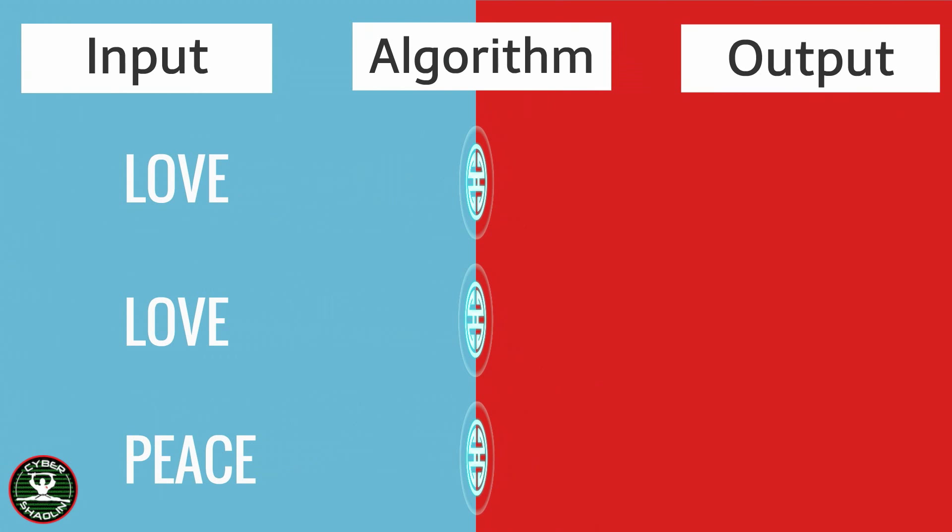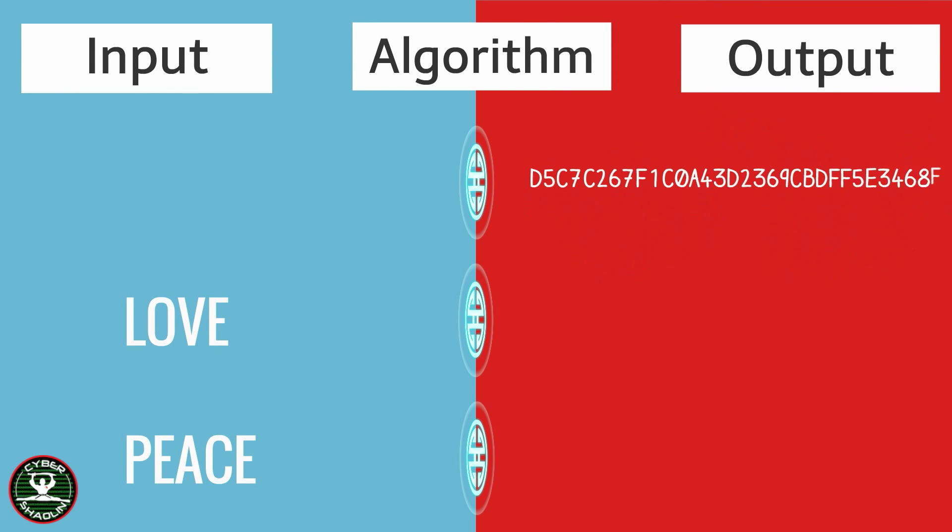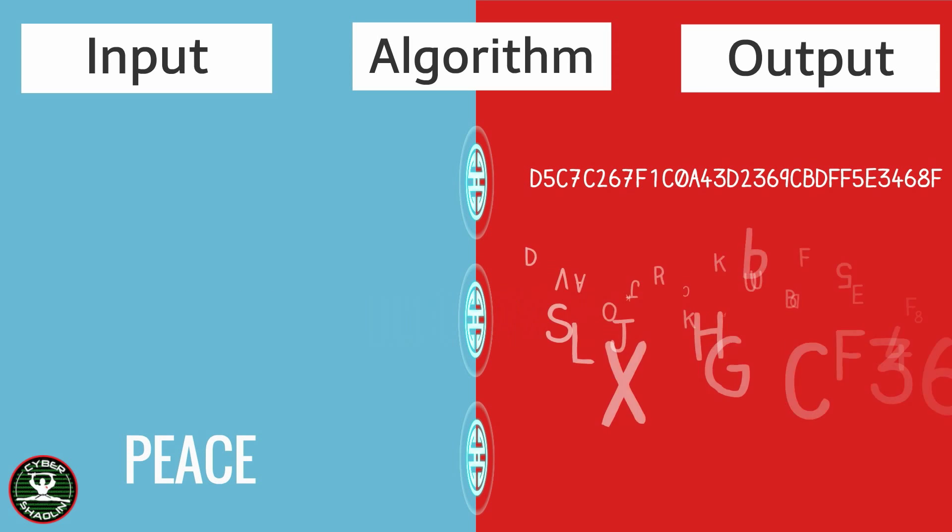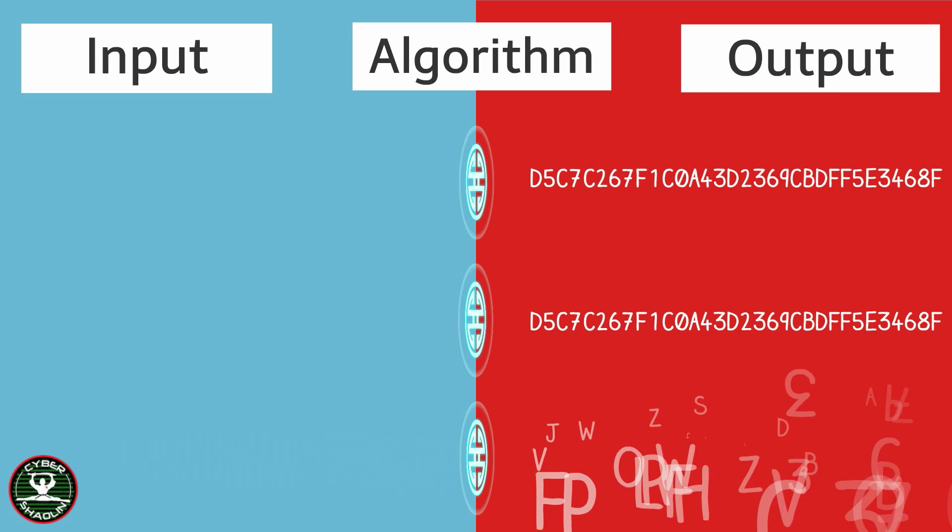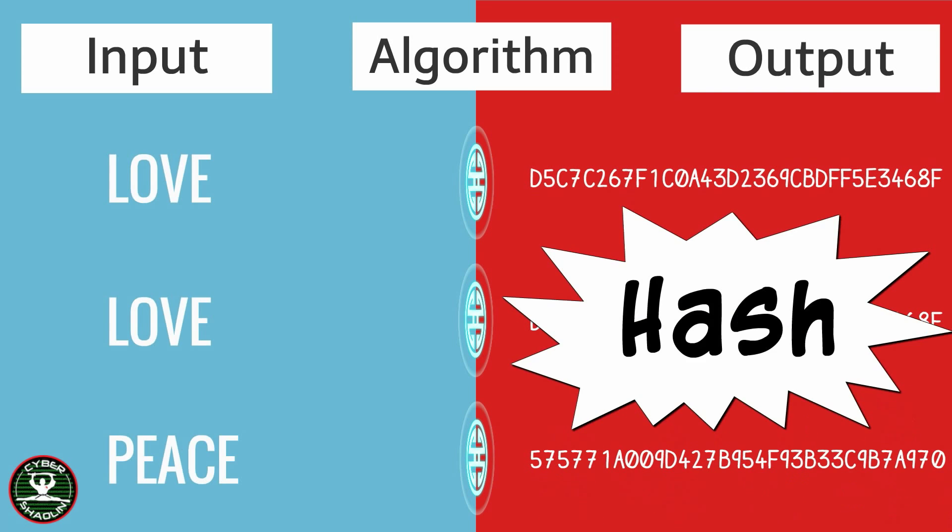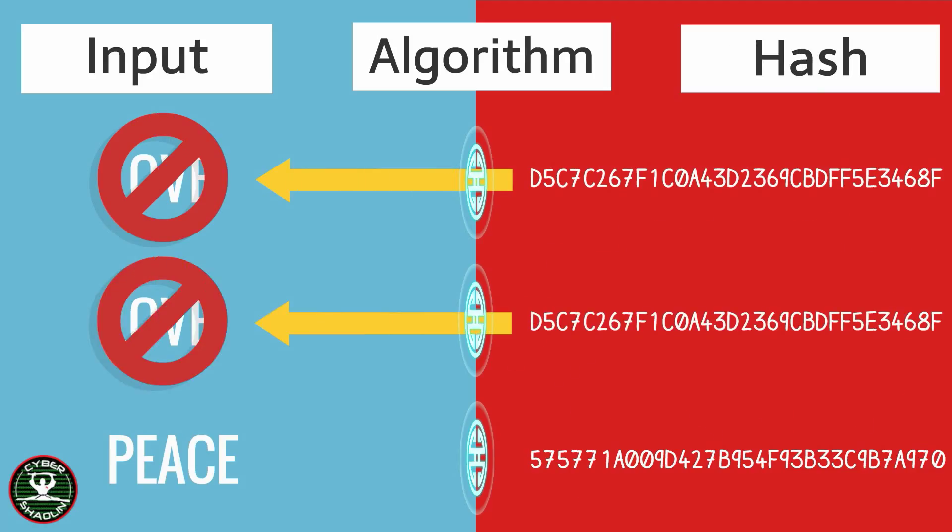The way this works is as follows. When you pass an input into an algorithm, the algorithm transforms that input into a fixed size output of numbers and letters called a hash. It is similar to encryption except that you can never get the original value back from a hash. It is irreversible.